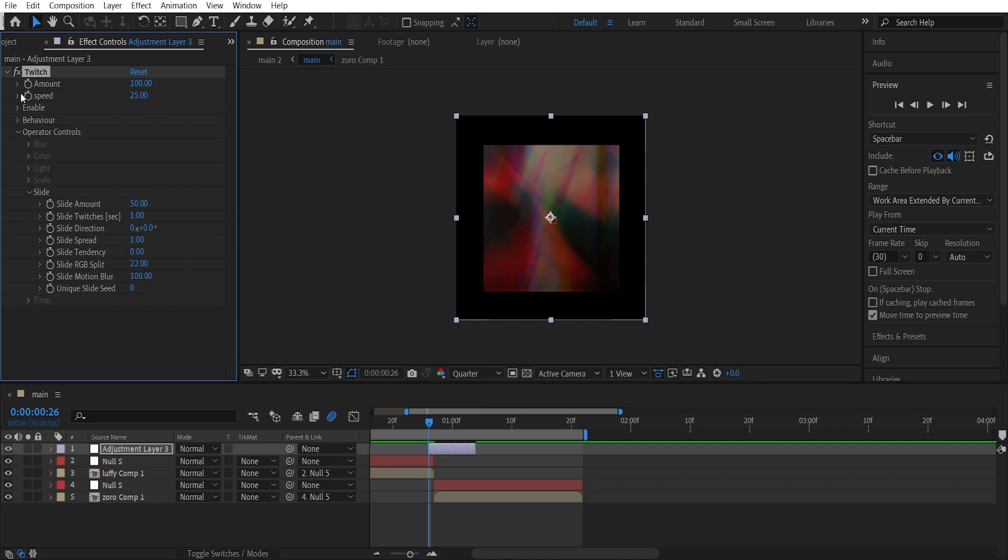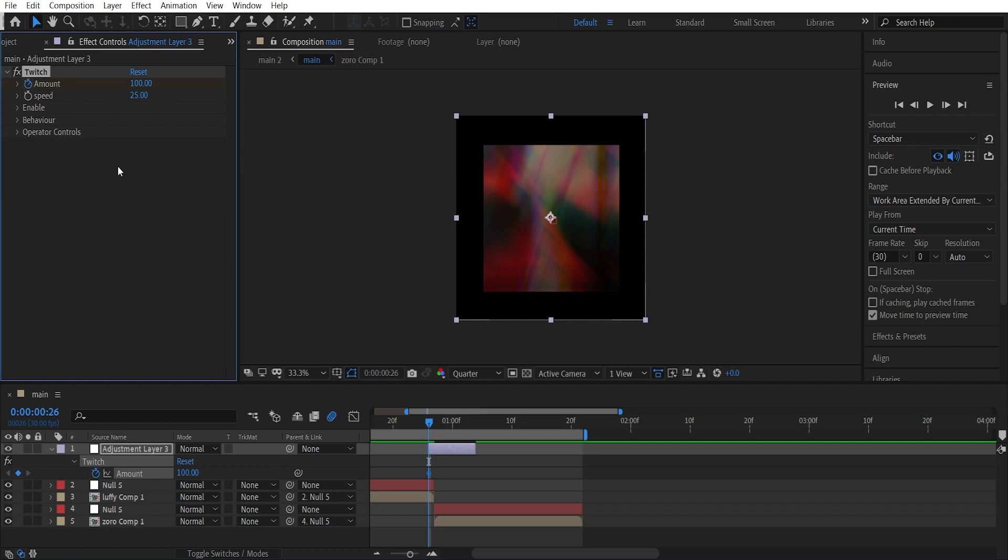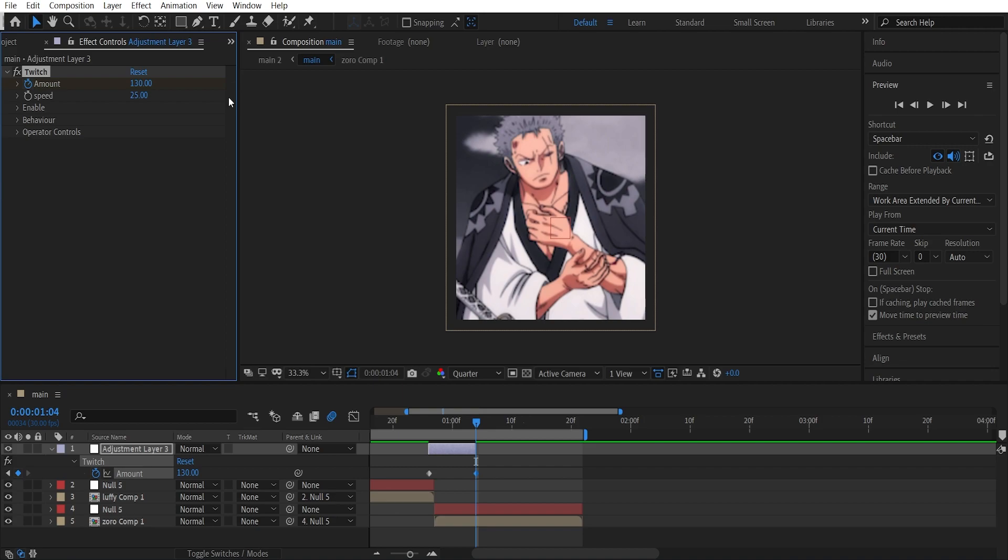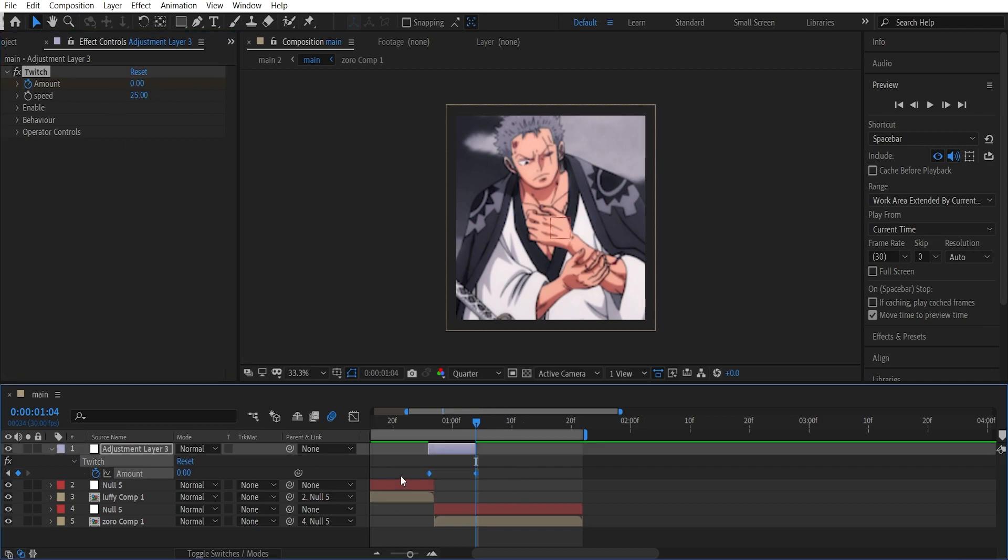Now you can close this out. Now get to the first frame of the adjustment layer, put a keyframe on amount, and hit U to see all the keyframes. Now get to the last frame of the adjustment layer and decrease the amount to zero. Now highlight these keyframes, press F9 to easy ease them.